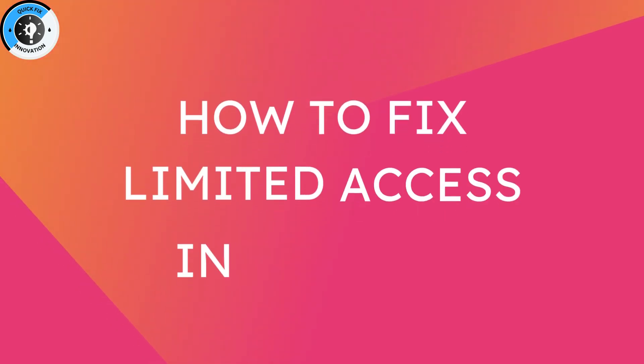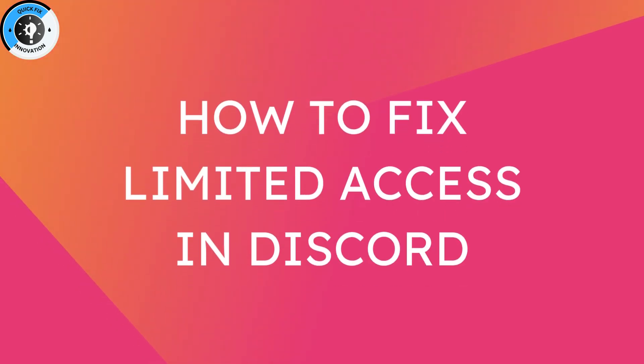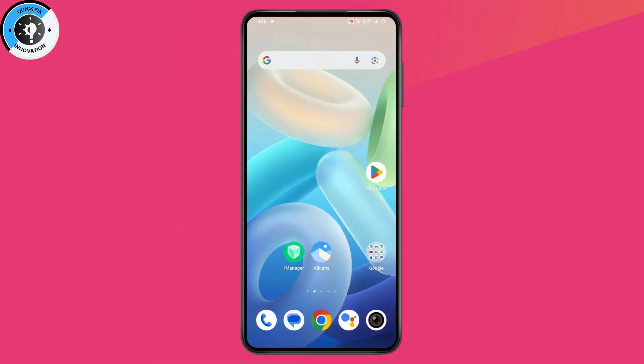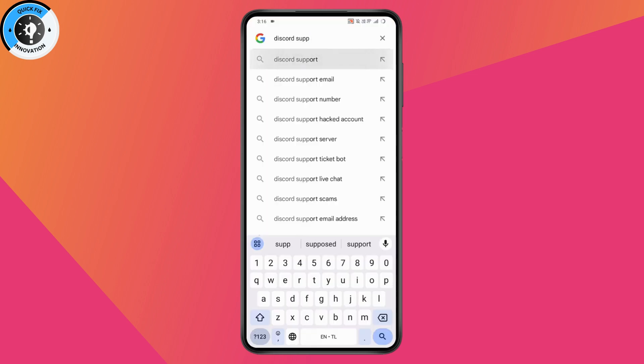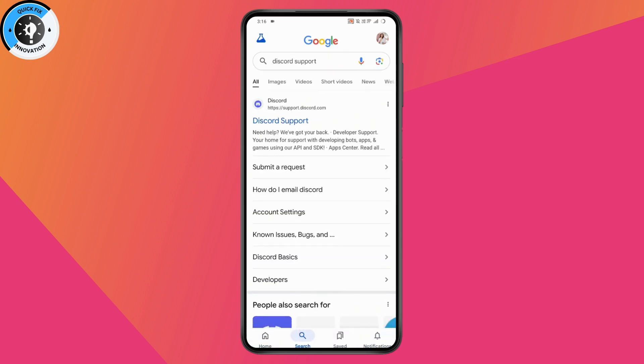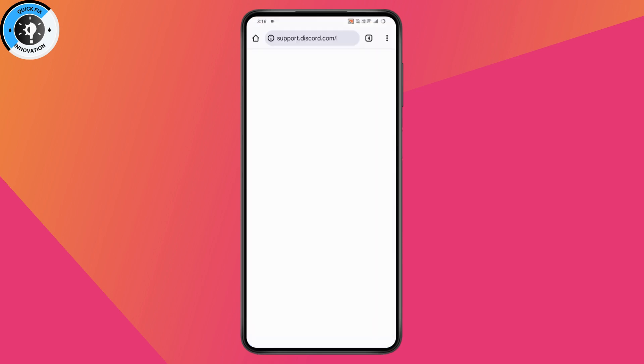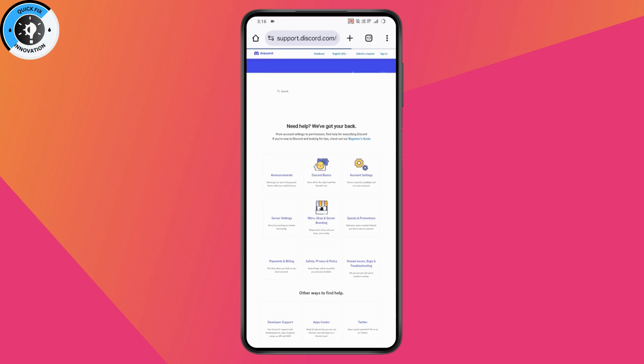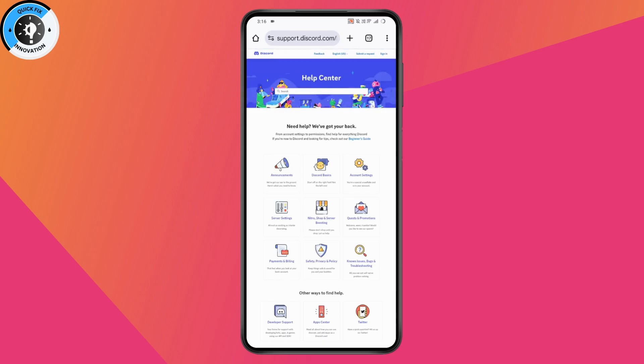How to fix limited access in Discord. If you want to fix limited access in Discord, simply open your browser and search for Discord support. Go to support.discord.com and this will take you to the website.